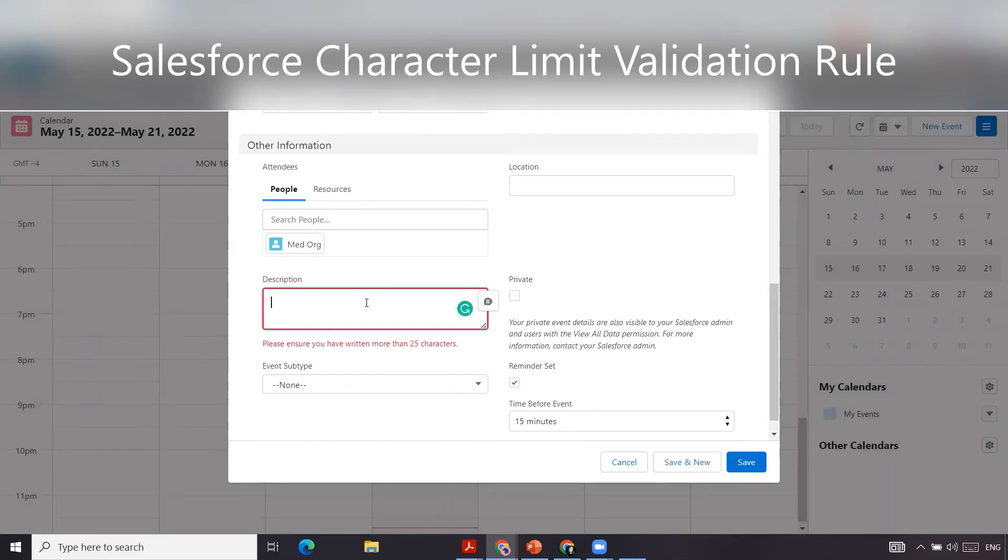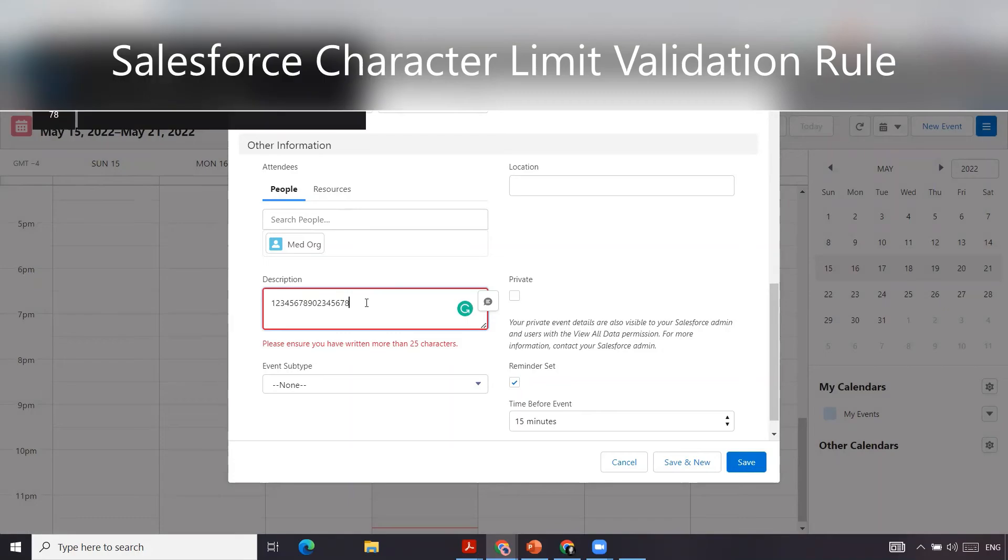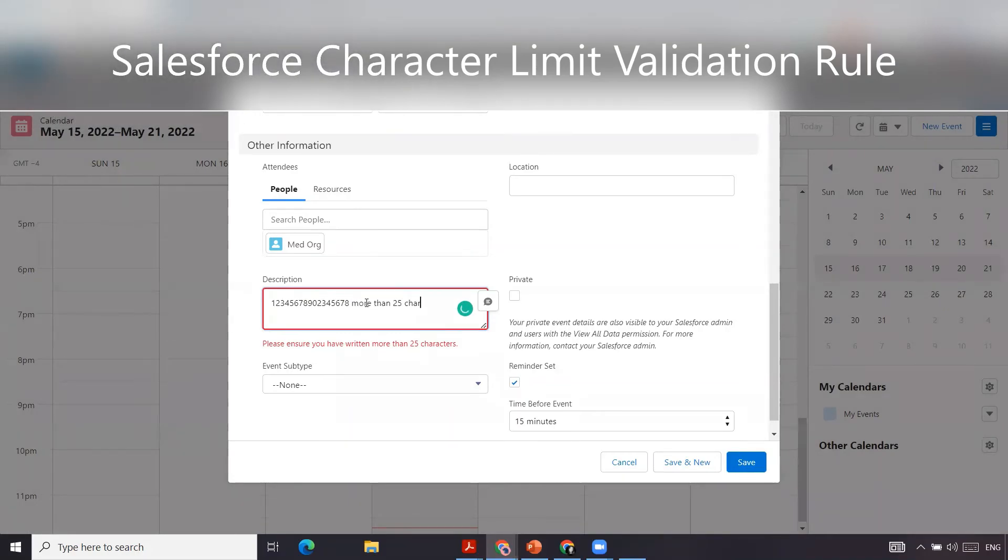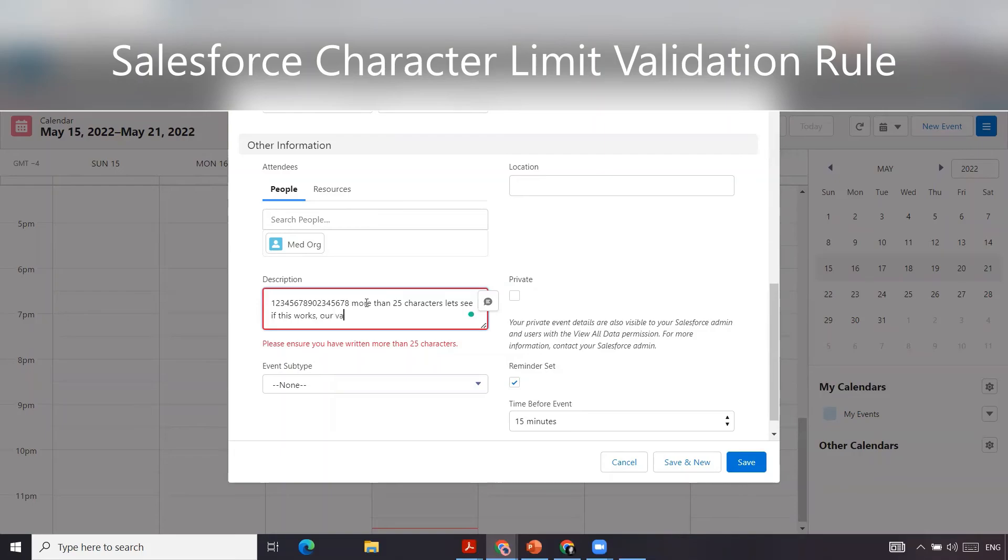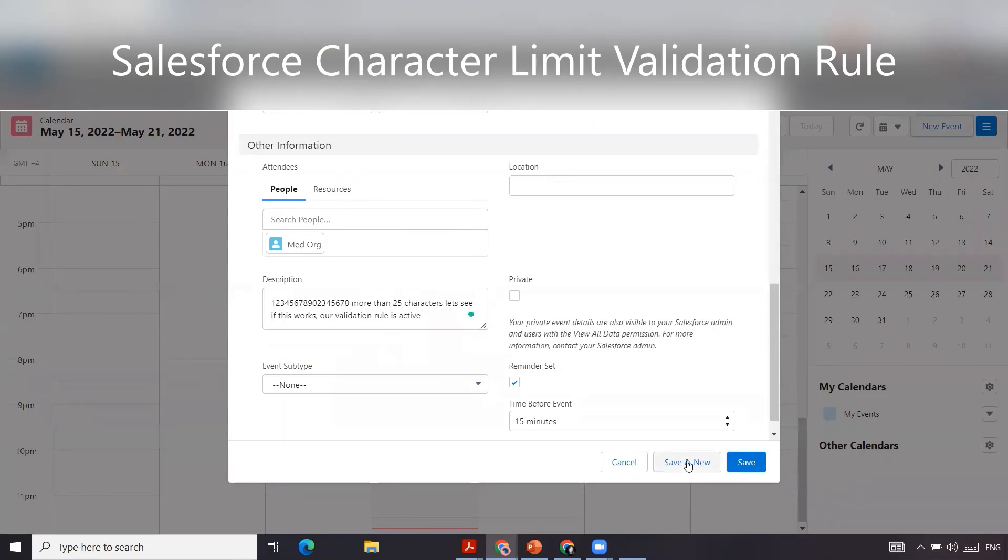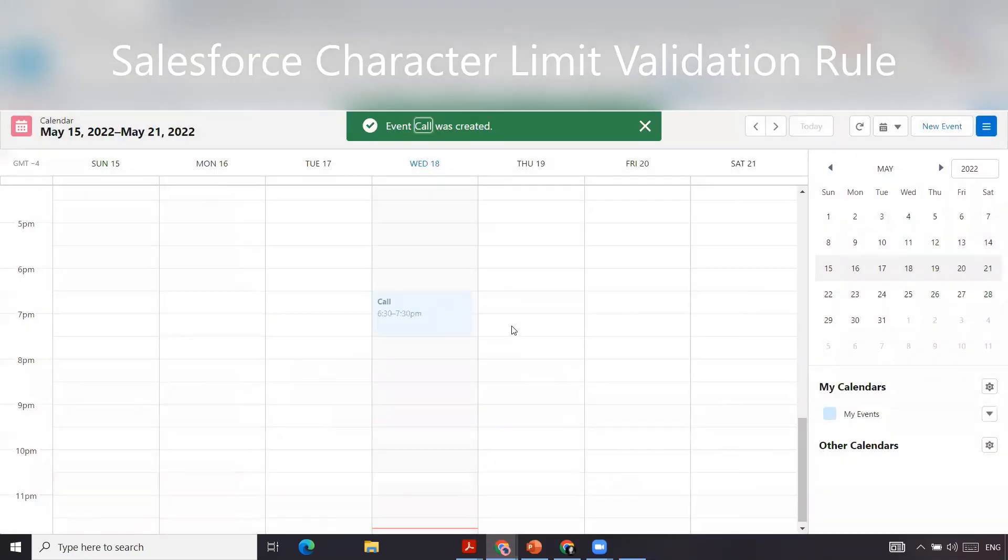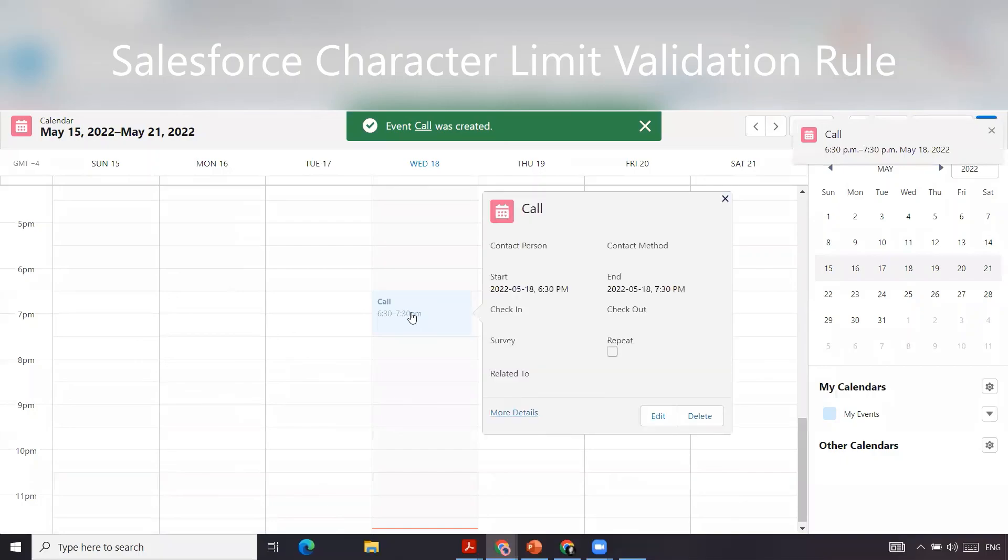We're just going to type in more than 25 characters. Let's see if this works. Our validation rule is active. I believe that's more than 25 characters. Let's see if it is. I'm going to click save. And the event has been created and saved.